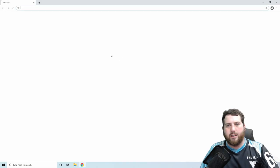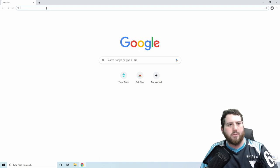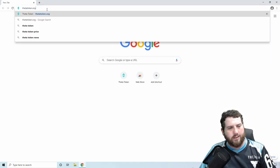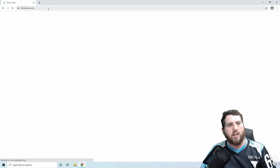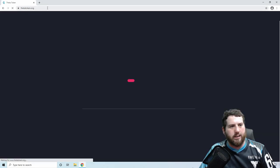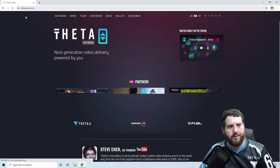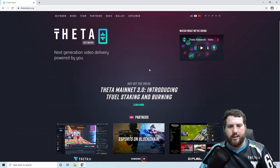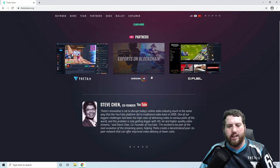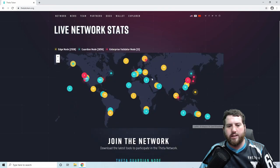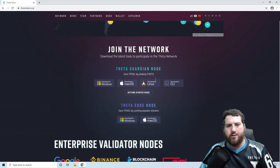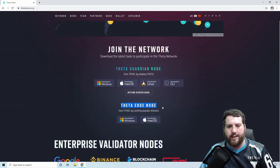We just need to open up Google Chrome and head over to Thetatoken.org. Make sure that you're definitely going to Thetatoken.org — there might be some phishing sites out there, so definitely make sure you're on the right site. Once you're on there, just scroll down to the nodes section, join the network, and make sure that you select the Theta Edge node, not the Theta Guardian node.